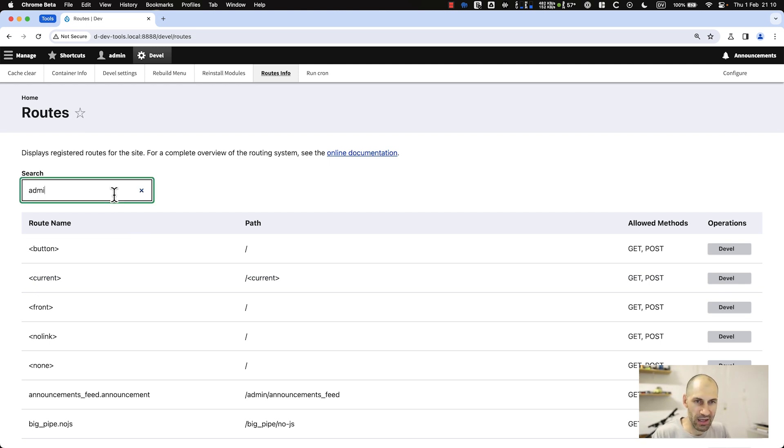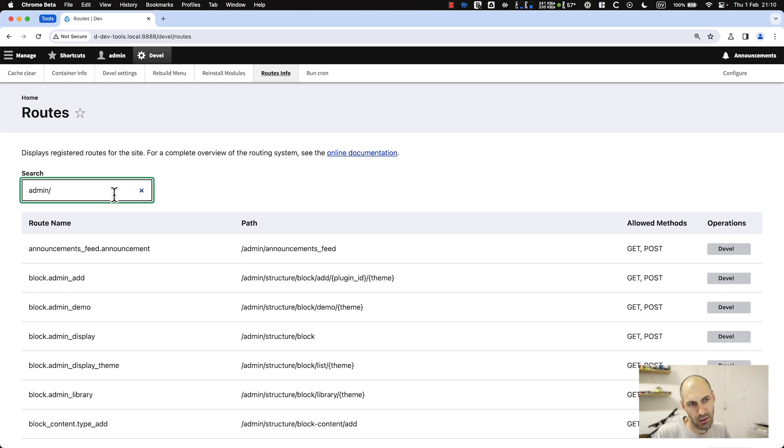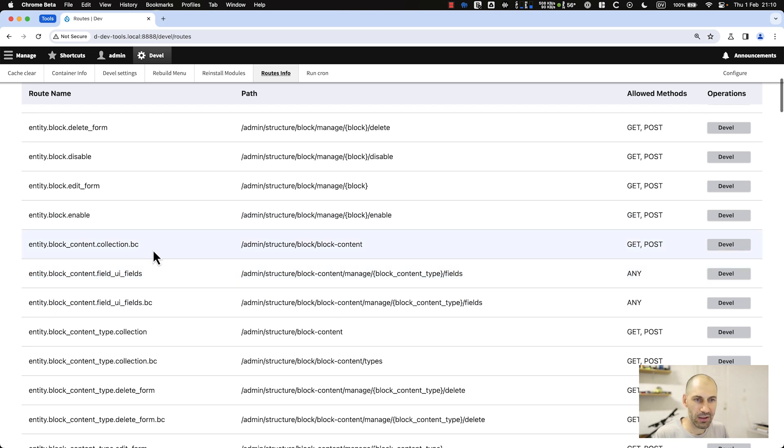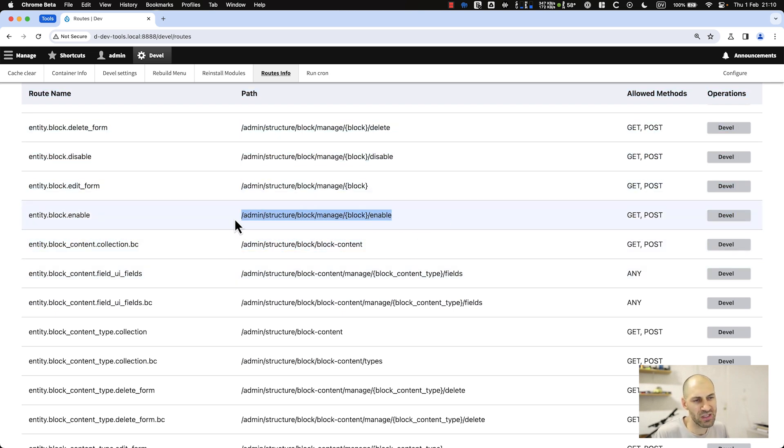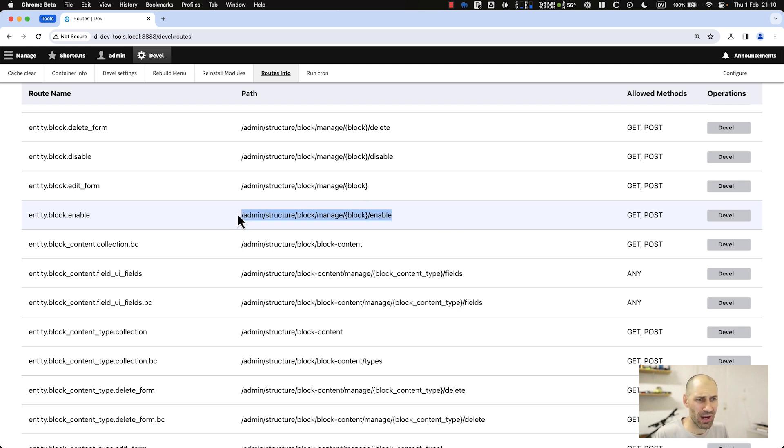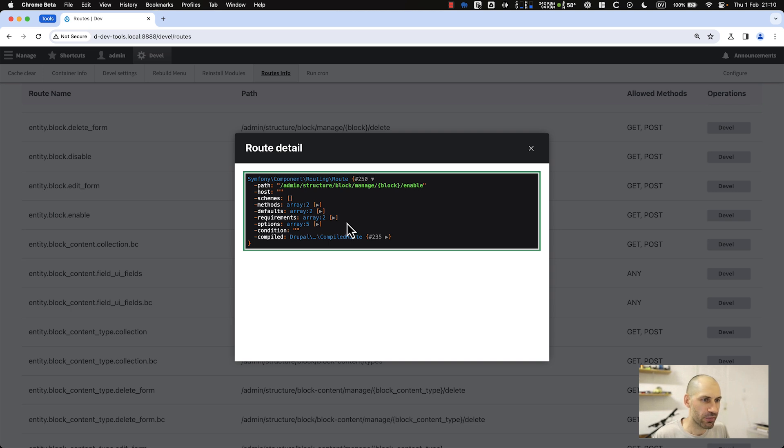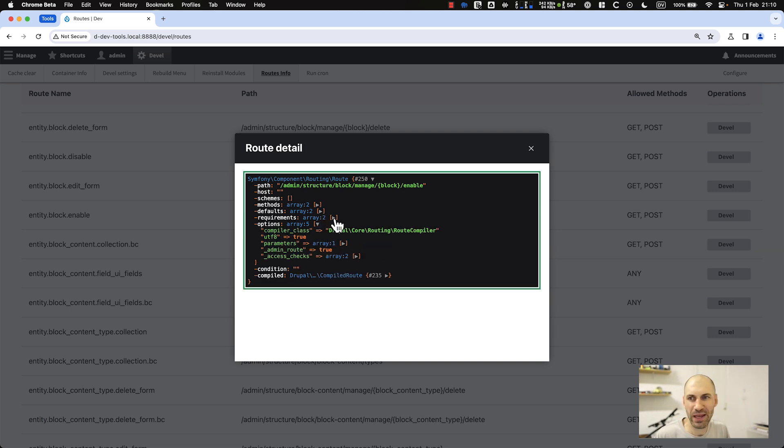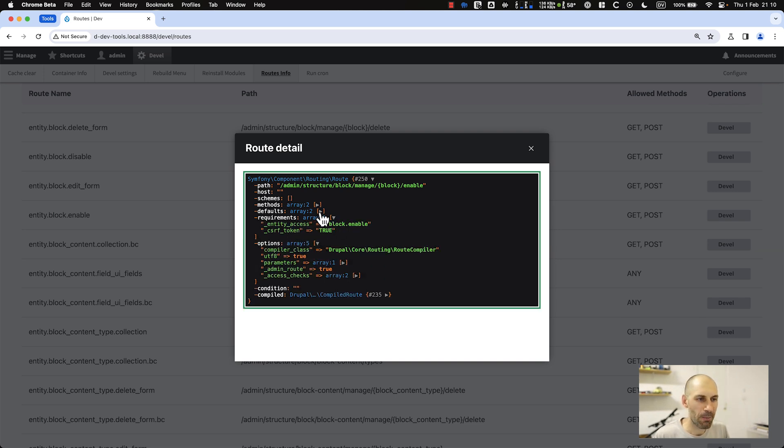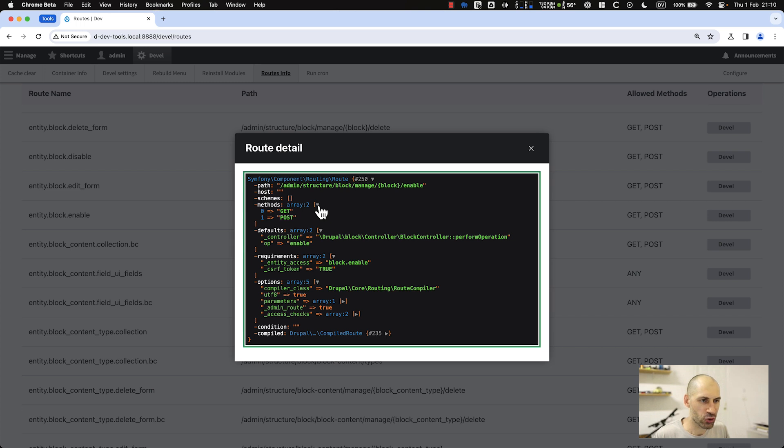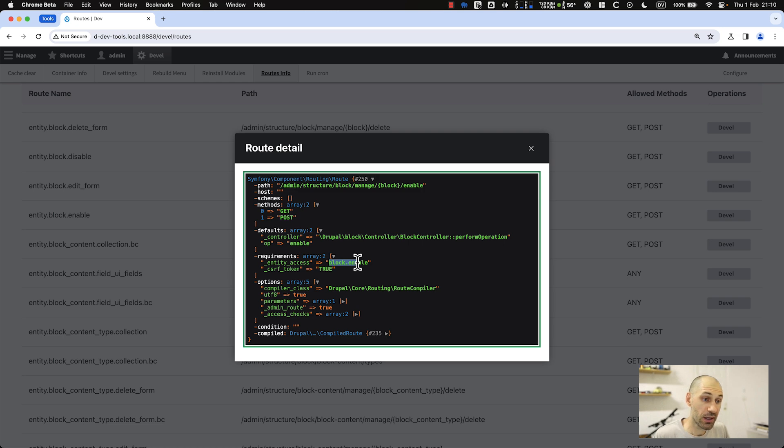You can search for, say, admin structure, and it can give you a good idea. This is the route name and this is the path. Of course, if you're using URL aliases, you're not going to find the URL alias here, but it'll give you some way of debugging it. On the right-hand side we have the Devel button, which gives you more information about the actual route. Here you can figure out access, that's another huge thing.